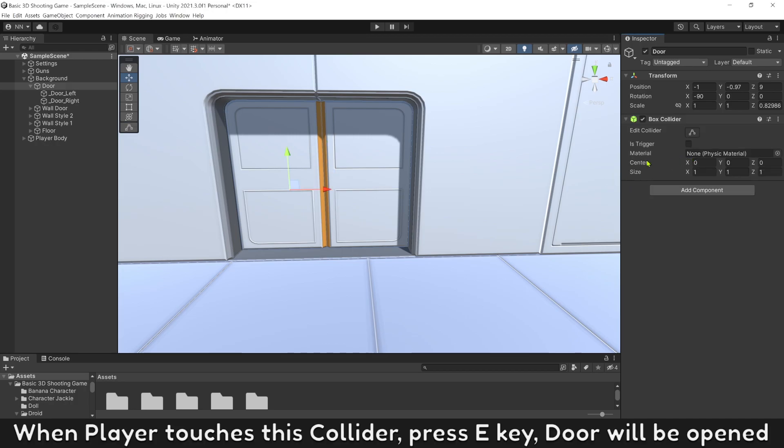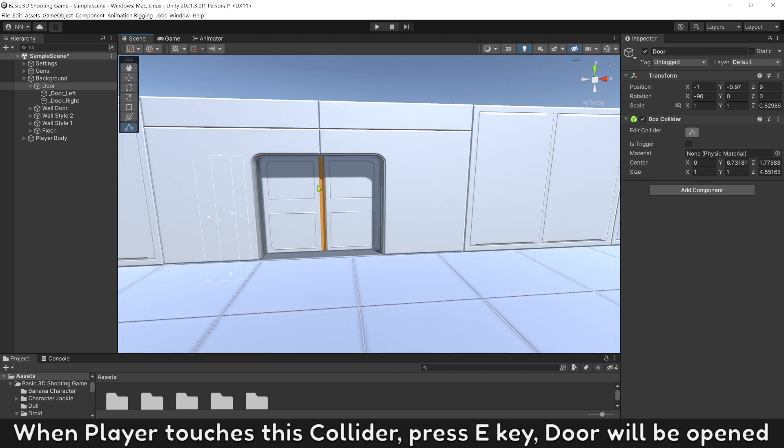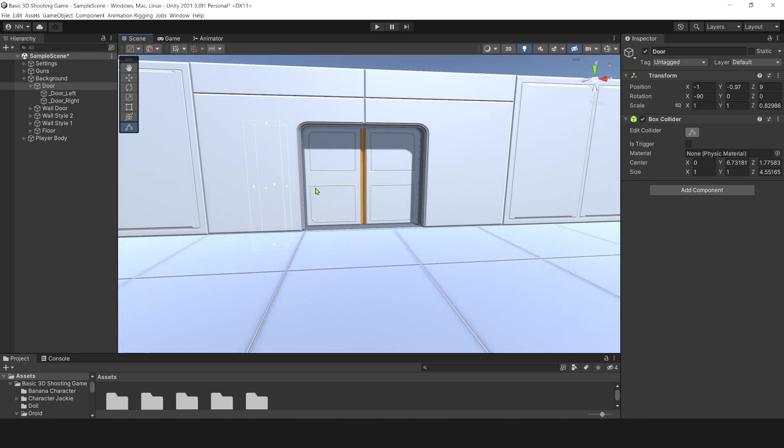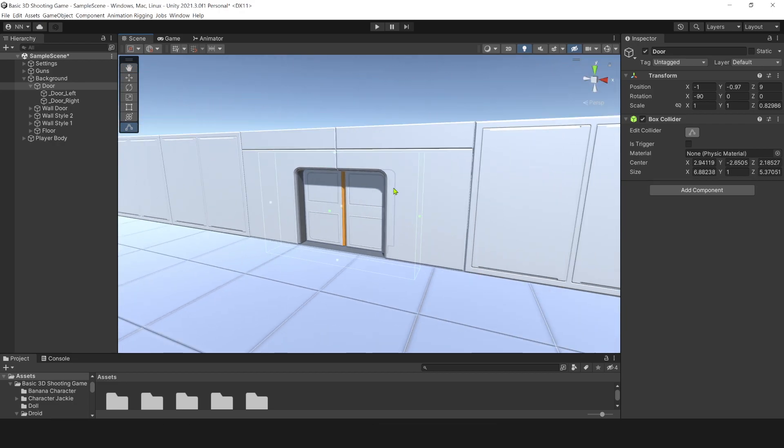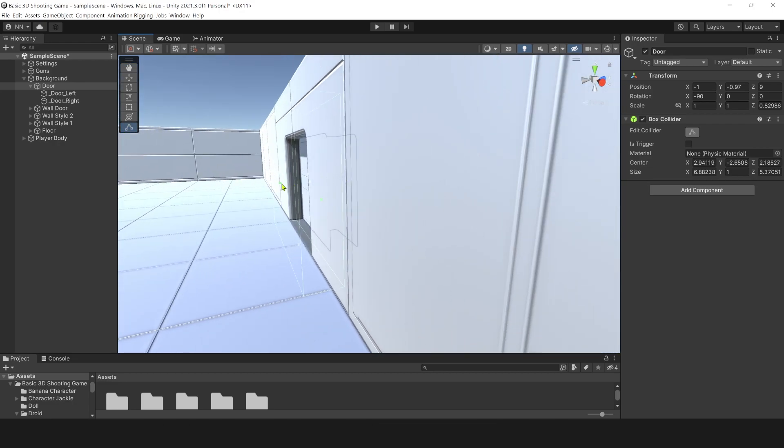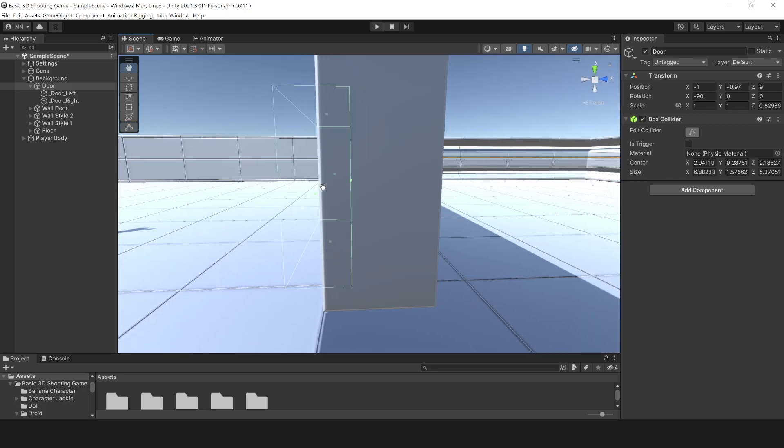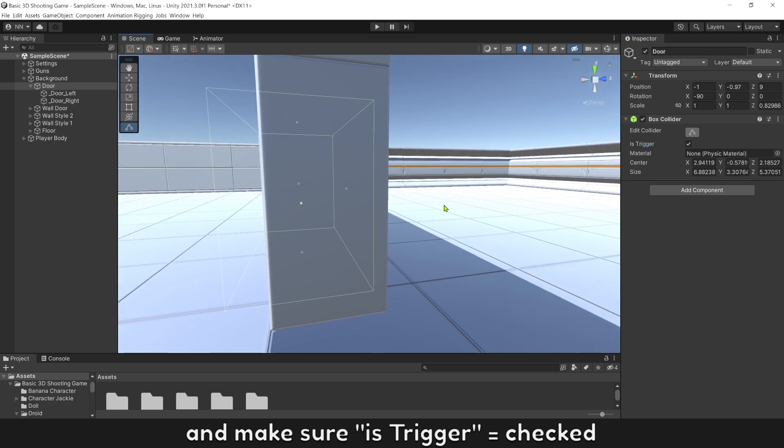When player touch this collider, press E key, door will be open. Add this box collider to cover all the door area. And make sure is trigger is checked.